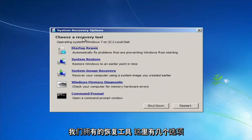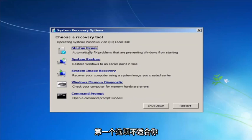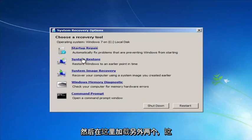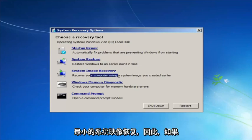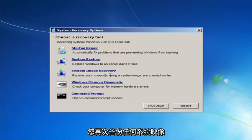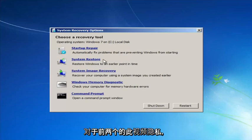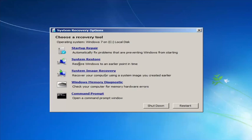For 'Choose a recovery tool,' we have a few options. I'd highly recommend that if the first option does not work, go back into this utility by tapping F8 and then try the other two: System Restore, which will restore Windows to an earlier point in time, and System Image Recovery, which can restore from a backed-up system image — though that would likely require a CD or DVD. For this video we'll focus on the first two: Startup Repair, which automatically fixes problems preventing Windows from starting, and System Restore.